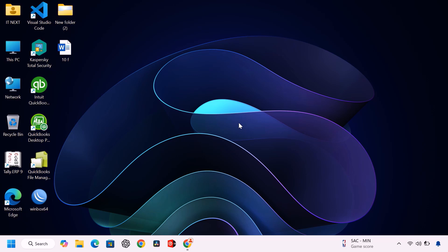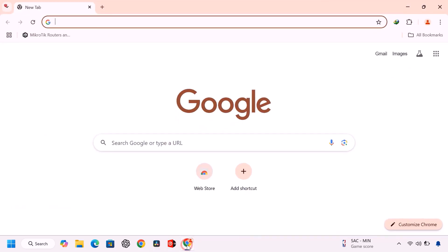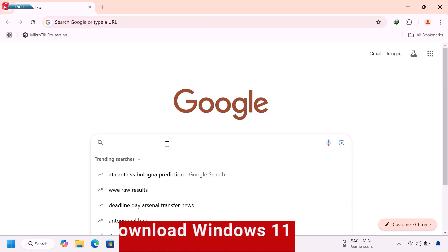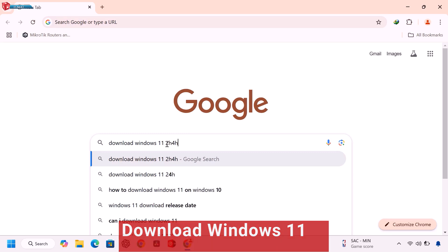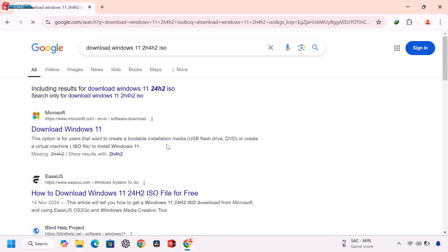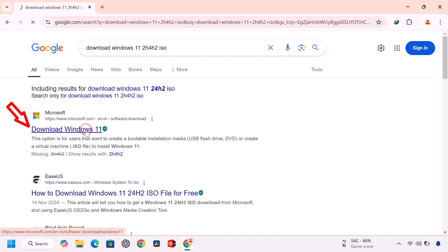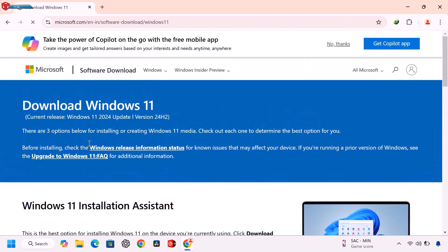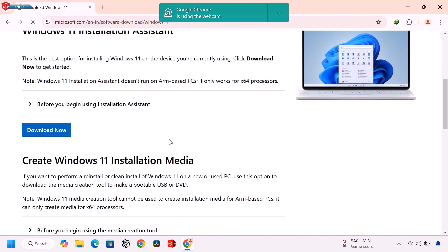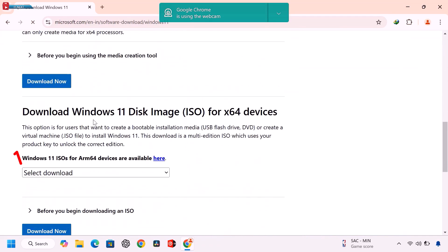Now open any web browser that is on your computer. Type to search download Windows 11. Go to the official Microsoft website and download the Windows 11 ISO file. Make sure you choose the right version for your PC.